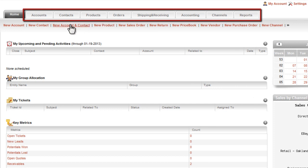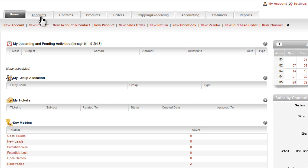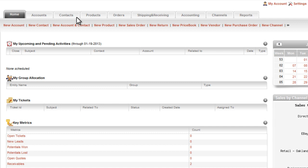Each module in the suite is represented as a tab across the top of the page. For example, you can see here the tabs for customer accounts and contacts, which have to do with your business's customers and the individual contact people at those customers. These tabs are part of the customer relationship management or CRM functions.